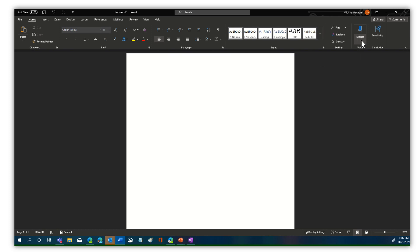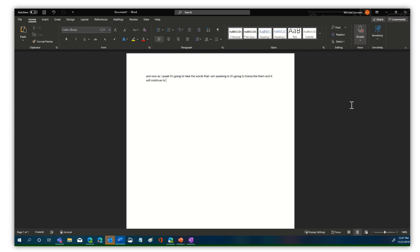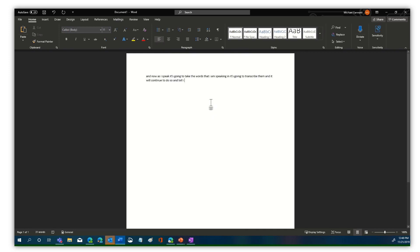So we're going to go ahead and select dictate — just click on it. And now as I speak, it's going to take the words that I am speaking and it's going to transcribe them, and it will continue to do so until I stop the dictation. You can see it's worked very well. A lot of the accuracy is going to depend on the clarity of your words, but it does quite a good job in allowing this accessibility feature within Office itself.